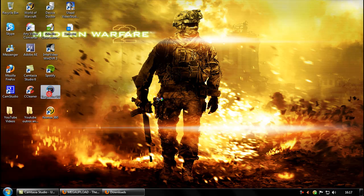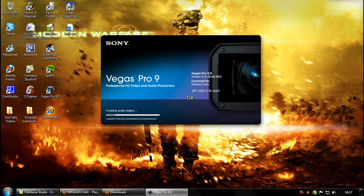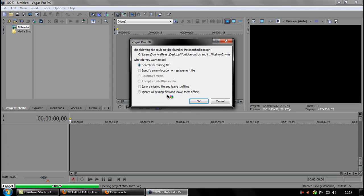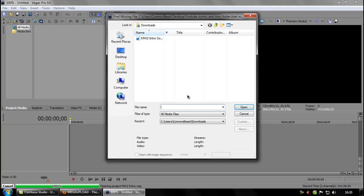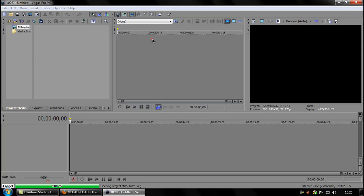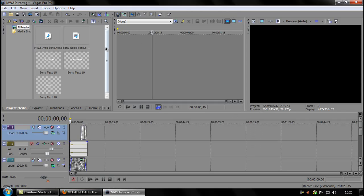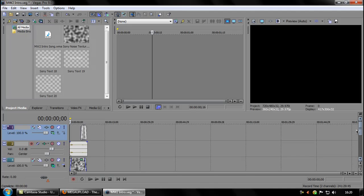Open up Sony Vegas Pro. This should pop up. Click on specify a new location or replacement file. Go to where your downloads are and choose Modern Warfare 2 intro song. Now all these should pop up and these should be on your playlist right here.